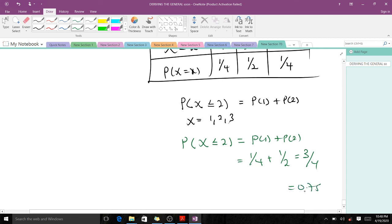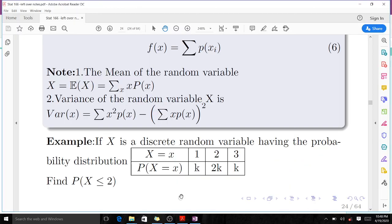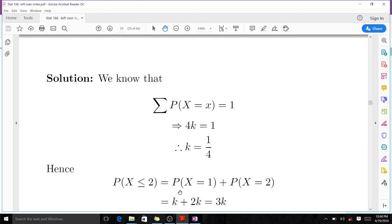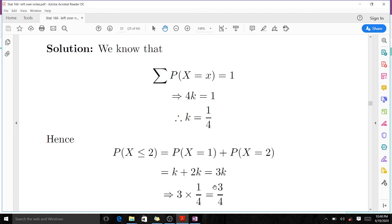So the probability of X less than or equal to 2 equals P(1) + P(2) = 1/4 + 1/2 = 3/4, which is the same as 0.75. That is what the question demanded us to find. So k = 1/4 and P(X ≤ 2) = 3/4.